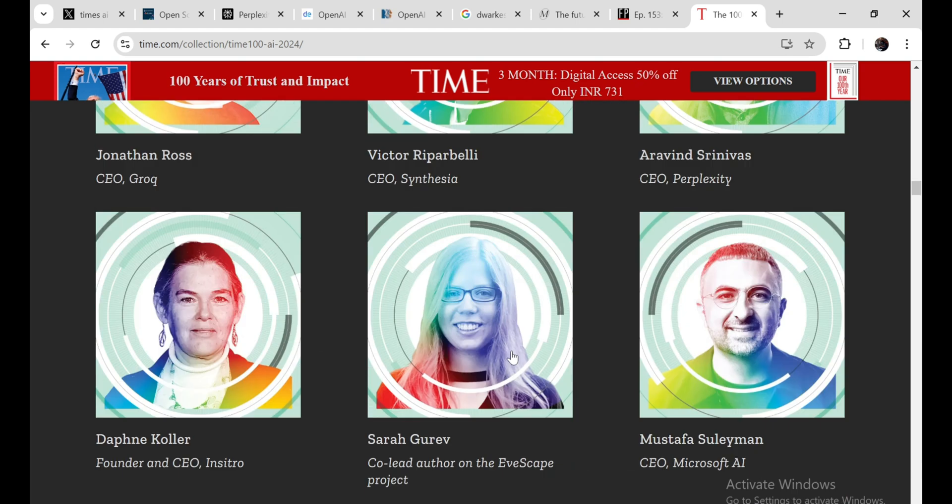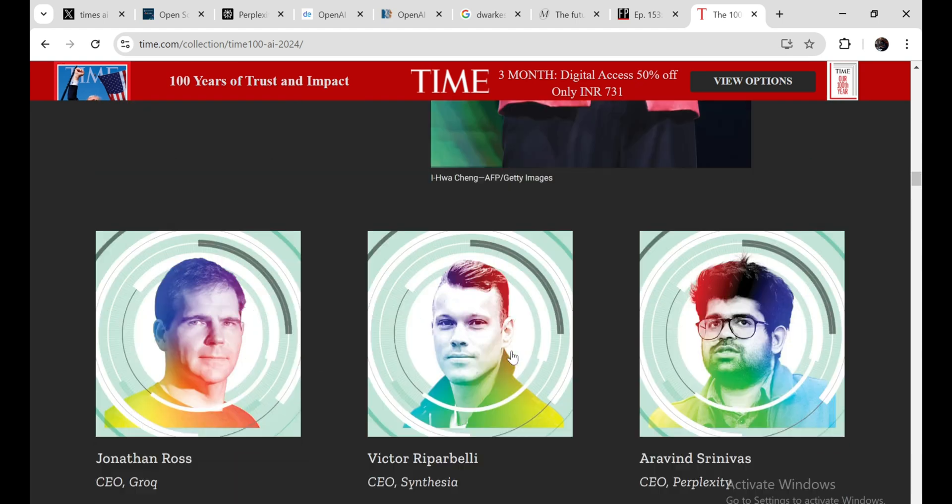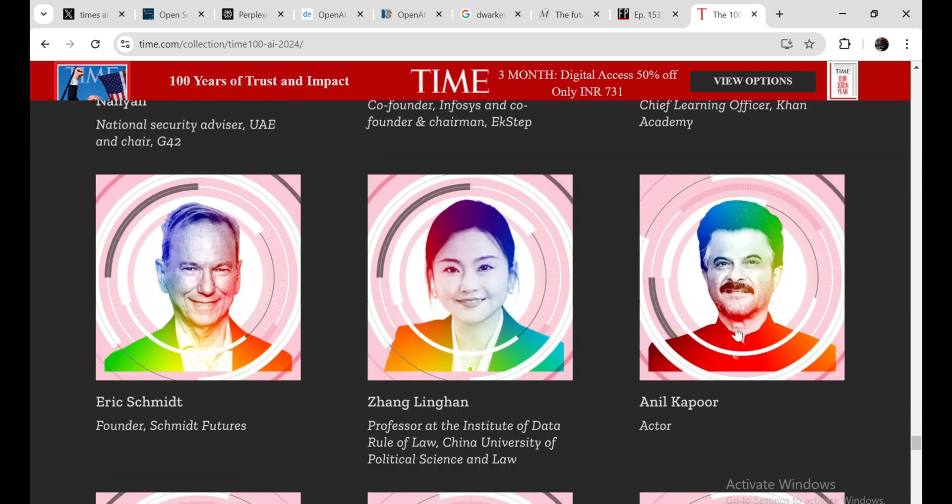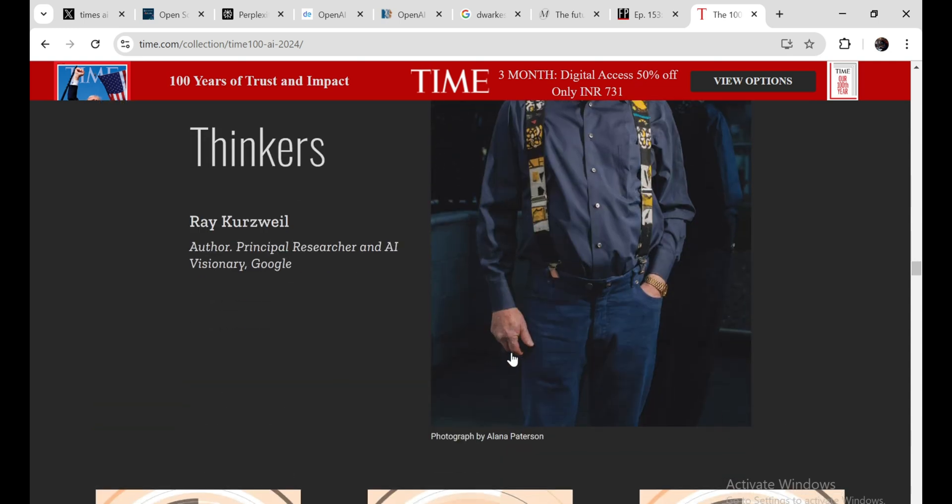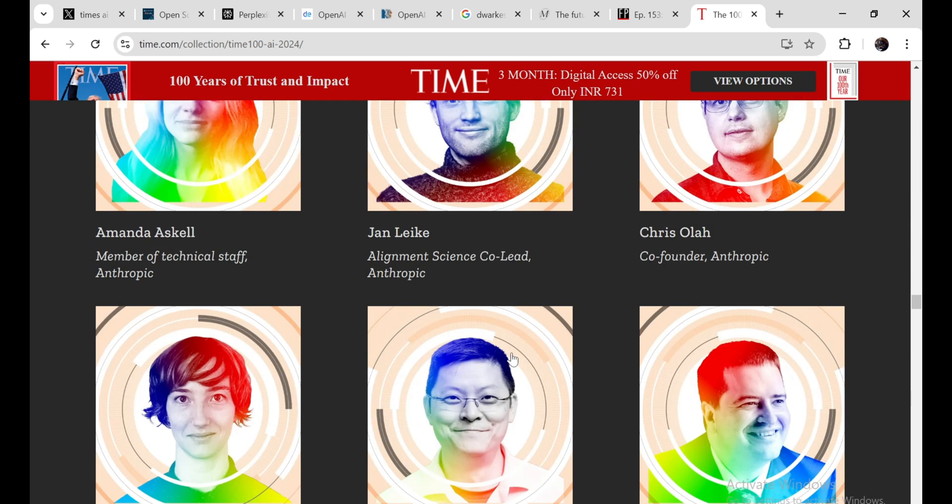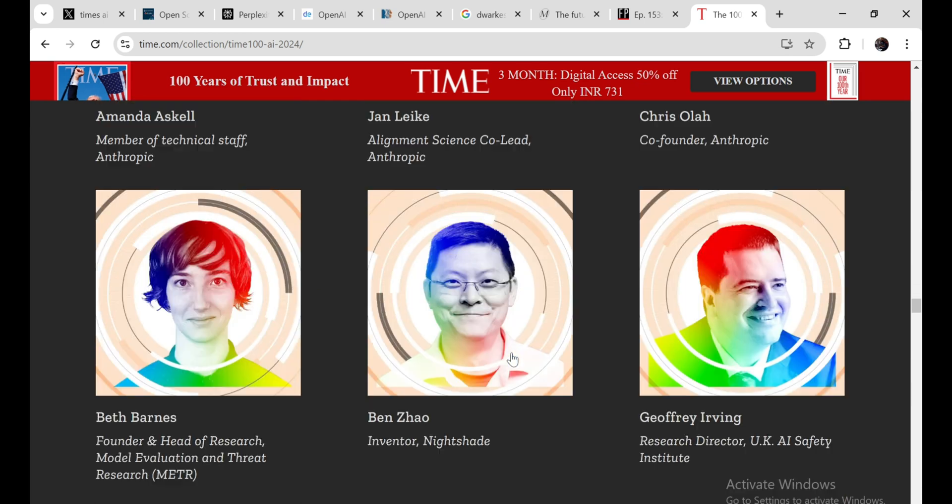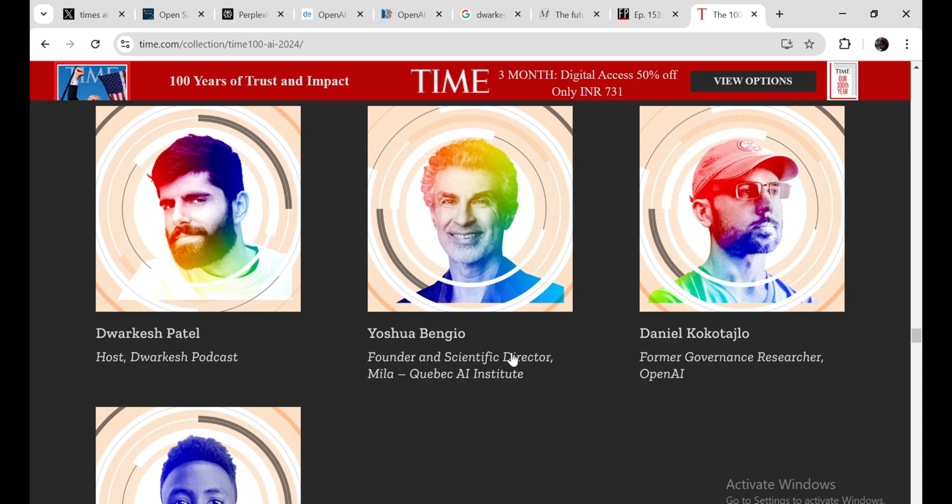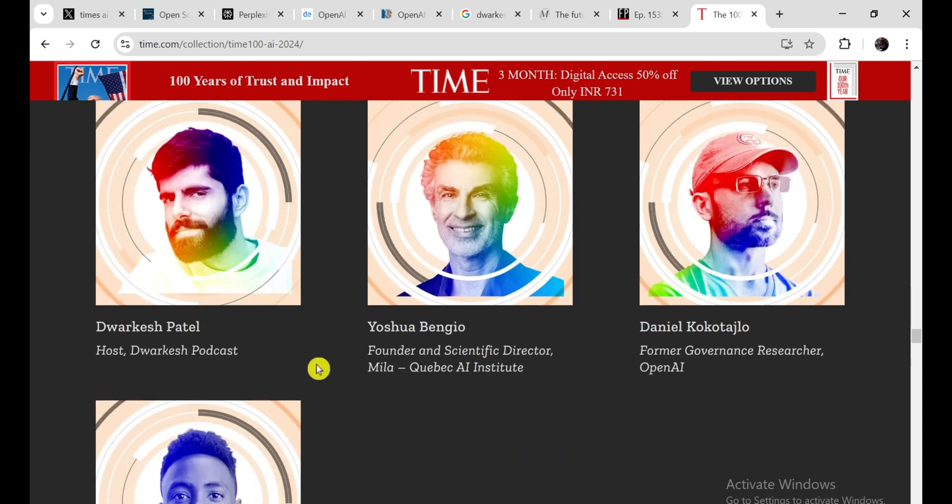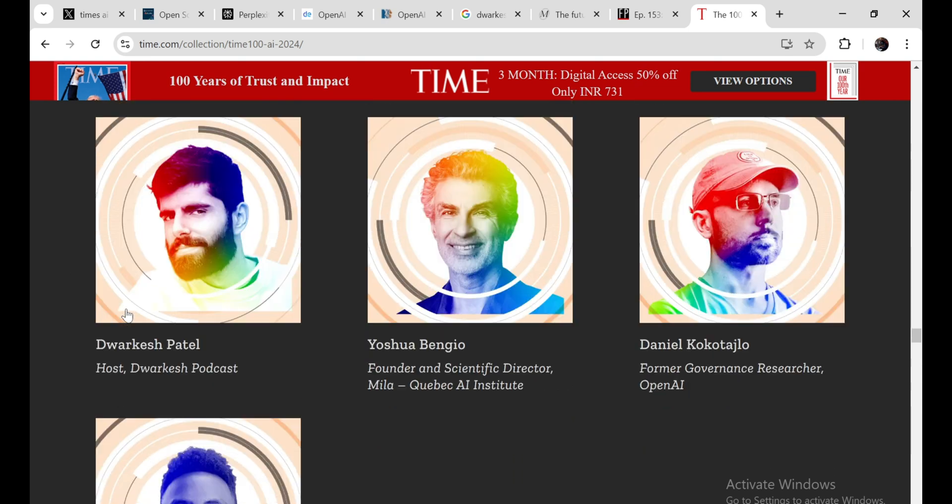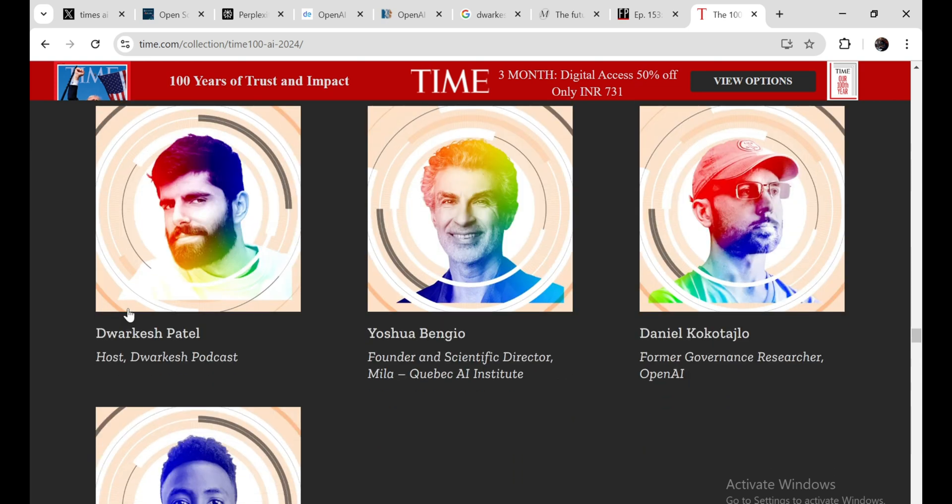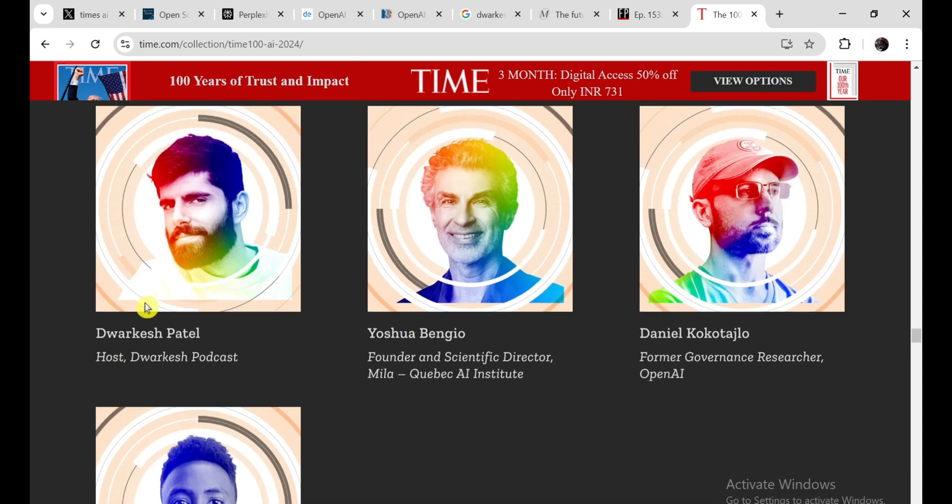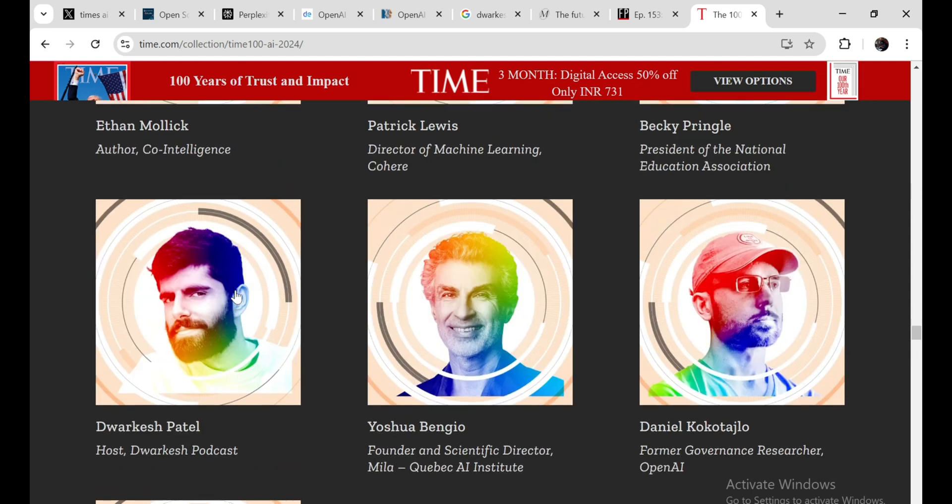But there are also some lesser-known names on the list, like India's Minister of Electronics and Information Technology, and Anil Kapoor, who's been fighting for the ethical use of AI. It's really cool to see such a diverse group of people being recognized for their contributions to AI. It shows that this field isn't just about tech geeks and Silicon Valley billionaires. It's about people from all walks of life coming together to shape the future of technology. One thing that really struck me about the list is how many young people are on it. There's Dwarkesh Patel, who hosts a popular podcast about AI. And Sasha Luccioni, who's leading the charge on AI and climate change at Hugging Face. It's inspiring to see the next generation stepping up and making their voices heard.